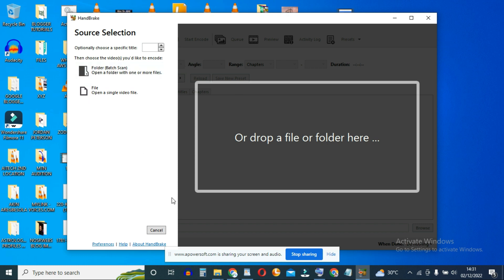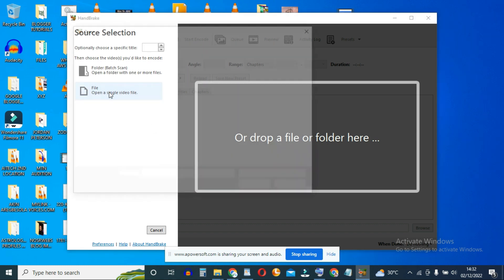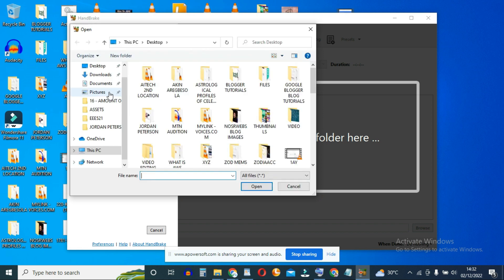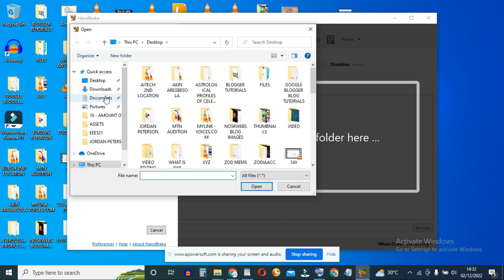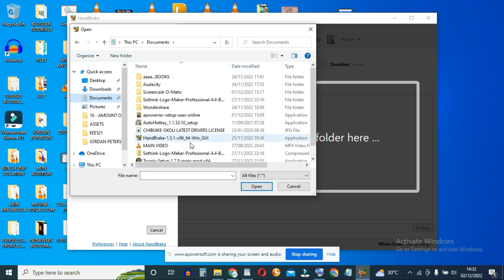To import the video you'd like to work with, click right here on file. Click on file and navigate to the folder where you have the video.